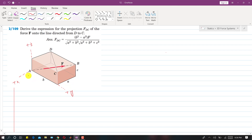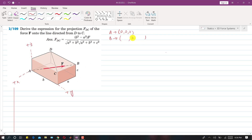First, we find the coordinates of point A. Since A is the origin, the coordinates of A are (0, 0, 0). Now for point B: to reach B, we travel in the positive y direction by b, in the negative x direction by a, and in the positive z direction by c. So the coordinates of B are (−a, b, c).